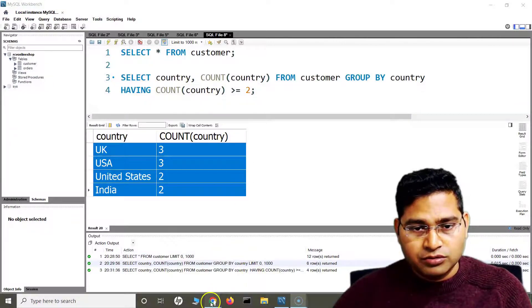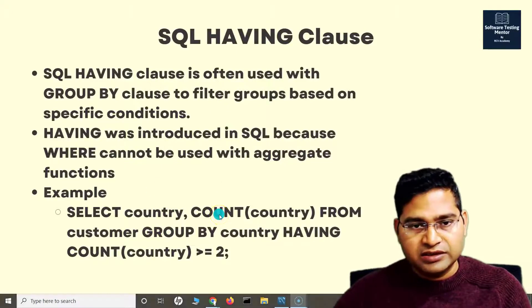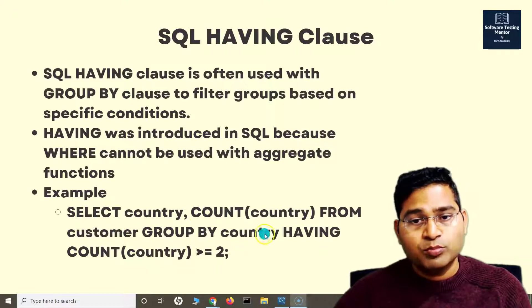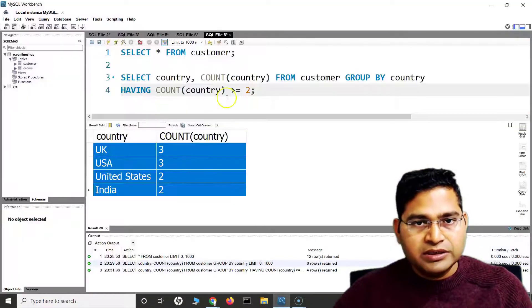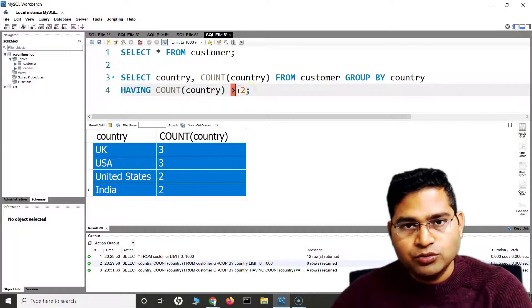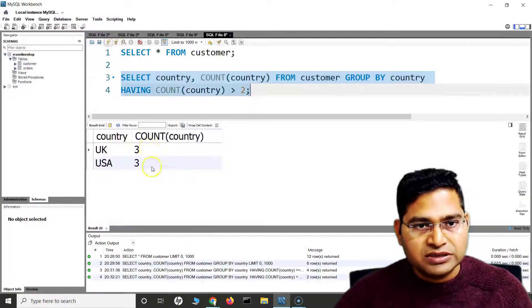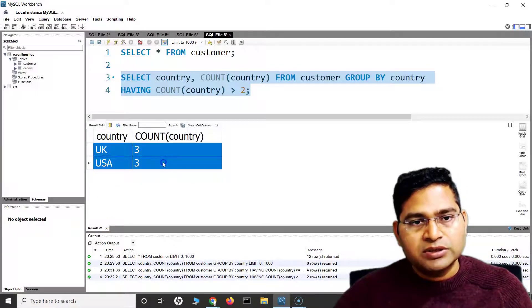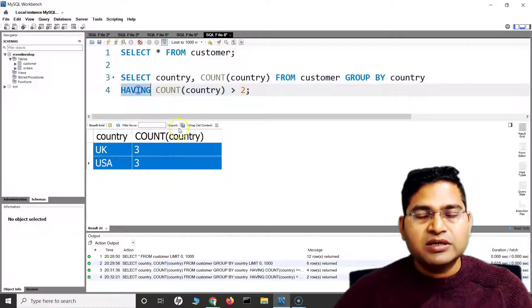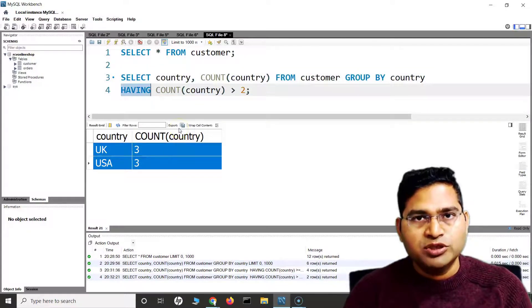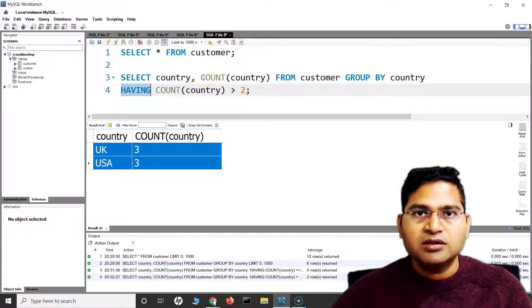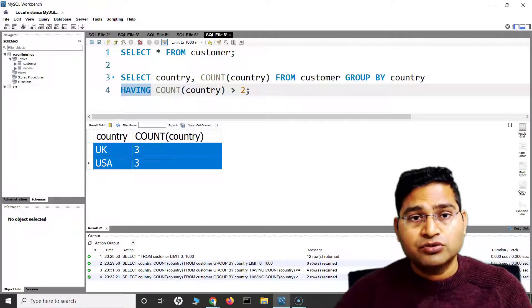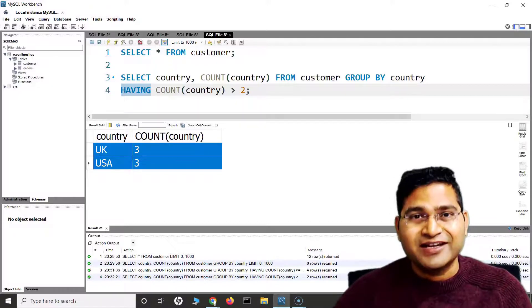Looking at the example, we are selecting the country, counting it, grouping by country, and then filtering out counts greater than or equal to two. You can also say just greater than two — you can use any condition to filter. In this case, only two countries are shown — US and UK — because they appear more than twice. That's the relevance of the HAVING clause: it is useful with aggregate functions when WHERE cannot be used. That's all for this tutorial — I hope it was helpful. Thank you very much for watching.